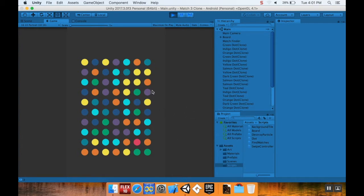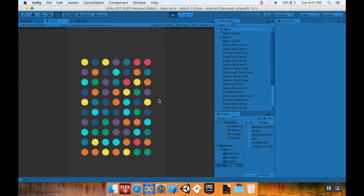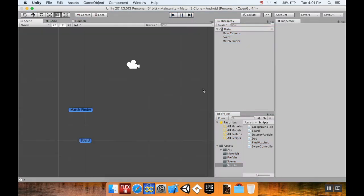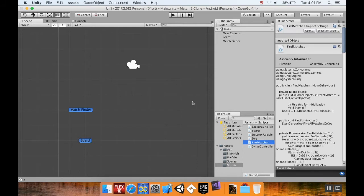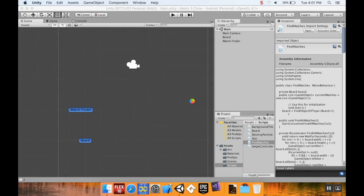We're going to create that mechanic today, and next time we'll implement it for a match of five. The first place we're going to be working in is the FindMatches script. The method we're making doesn't have to go in FindMatches, but it's where we have all of our logic for our other bombs, so we might as well put it there.